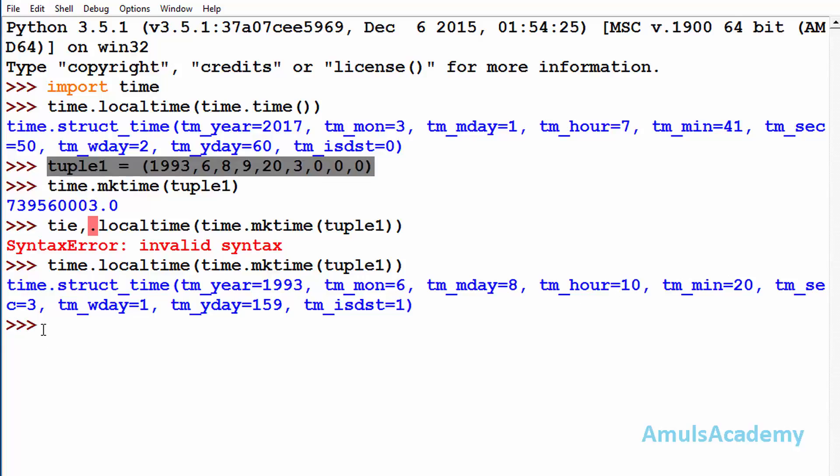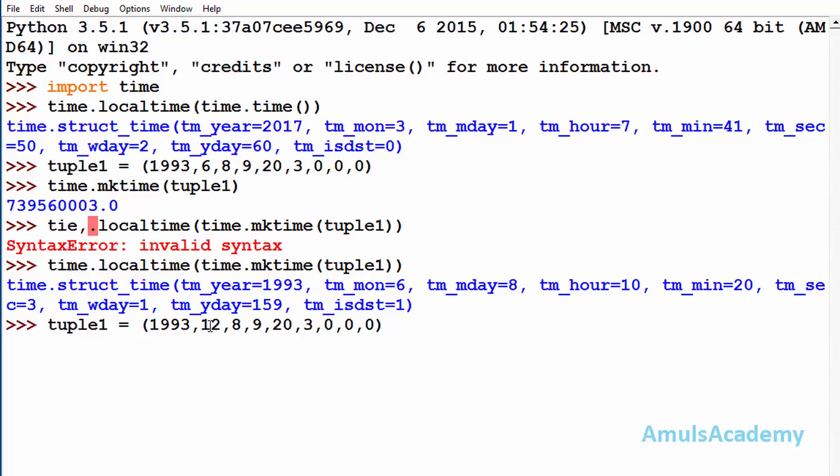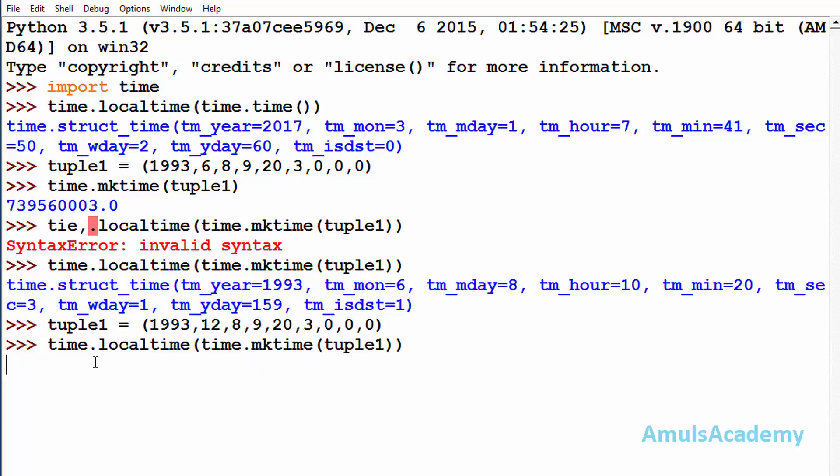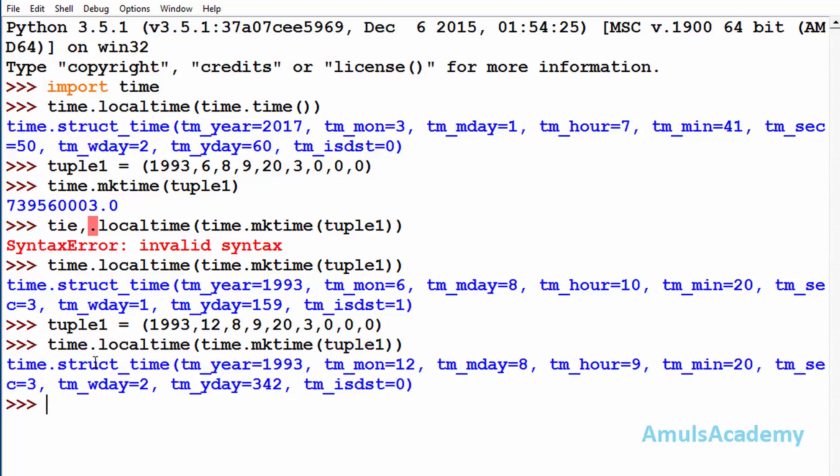And I will take another example, and here I will change the month and I will make this as 12, that is December. Fine, now I will use and enter.